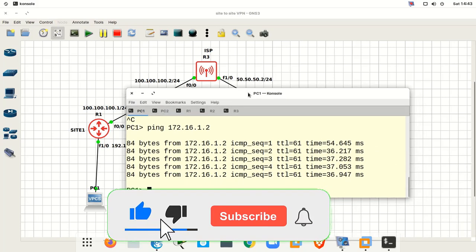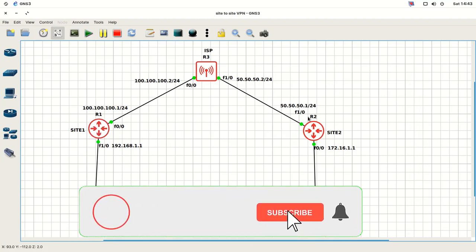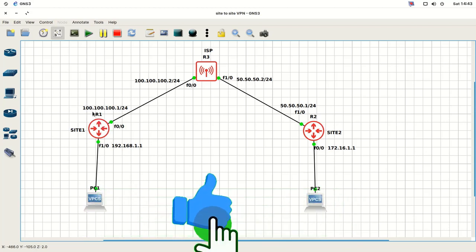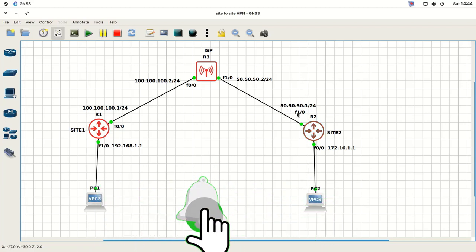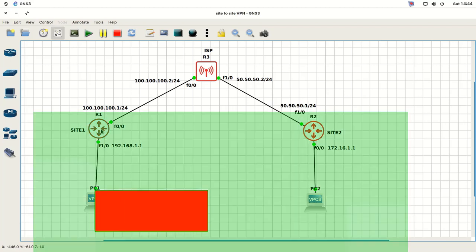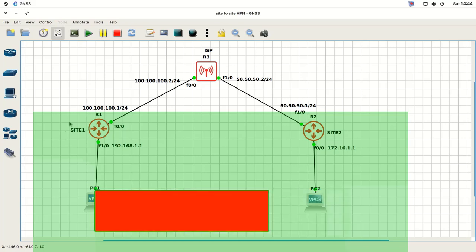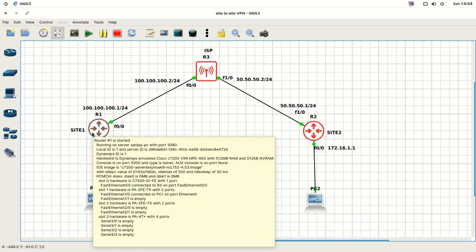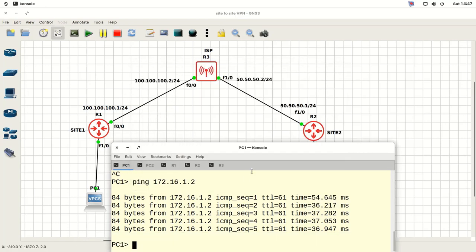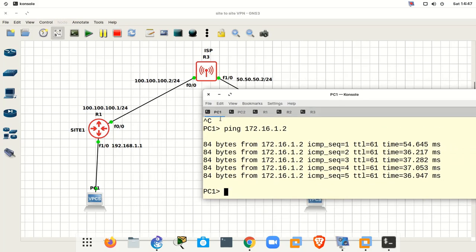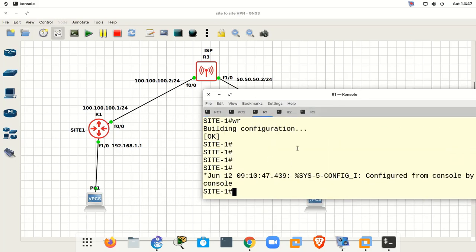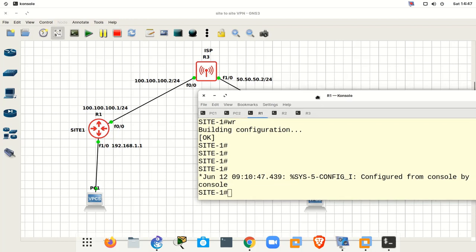Now we need to understand the two sites. Site 1 has peer address 100.100.100.1 and Site 2 has peer address 50.50.50.1. These two peers are responsible for all incoming and outgoing VPN traffic. We can now start the site-to-site VPN configuration, beginning from Site 1 — open Router 1 and go into configuration mode.